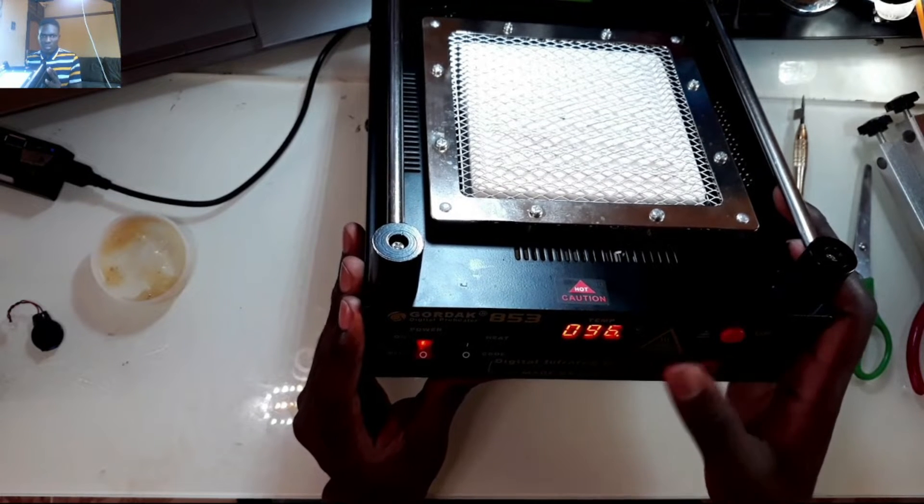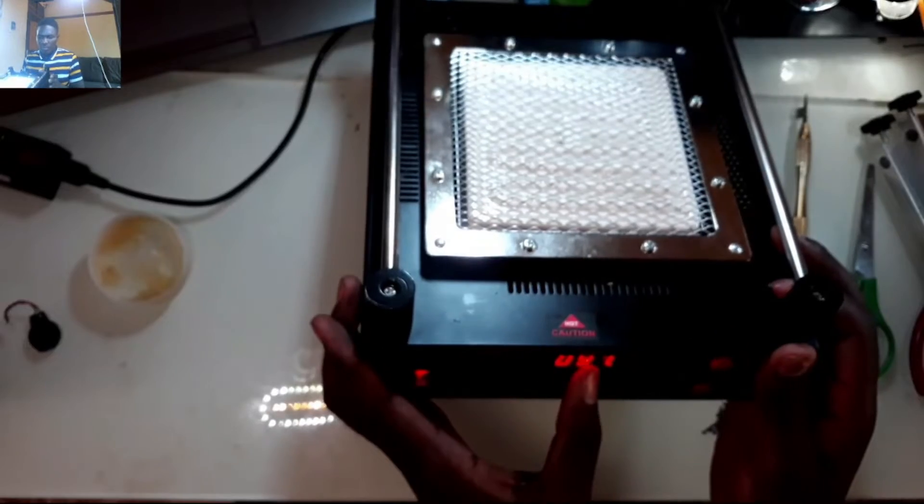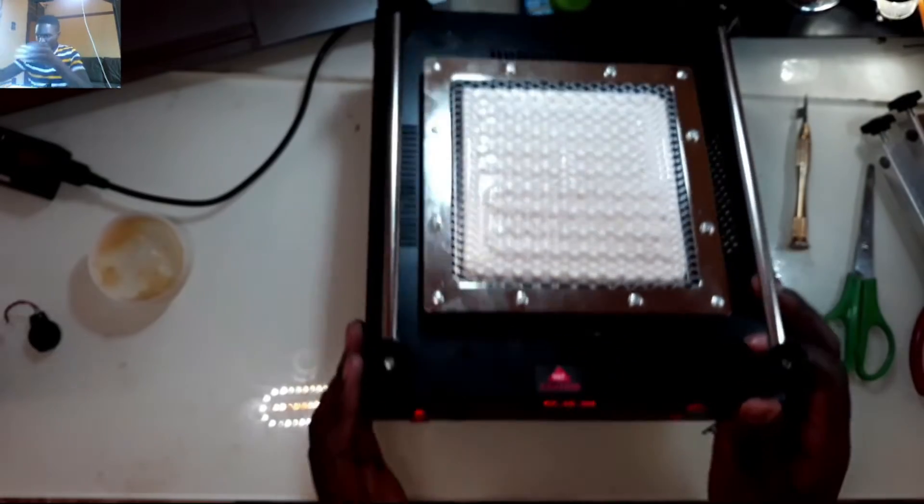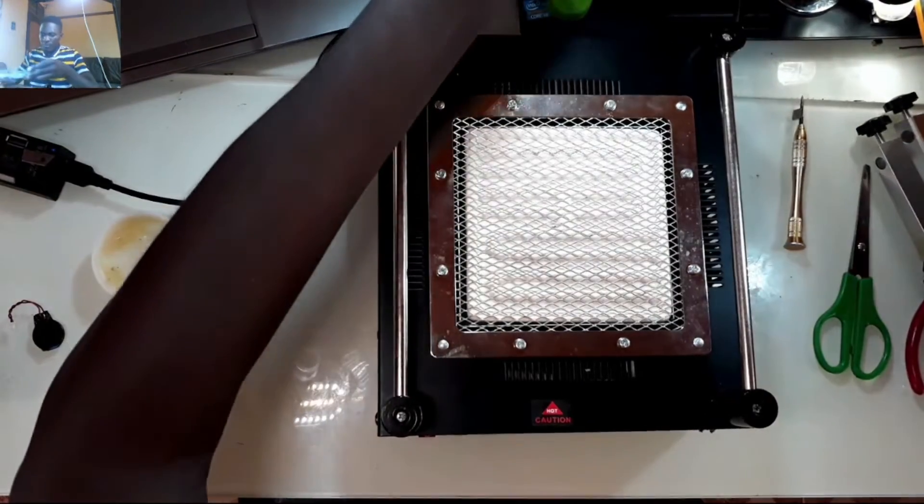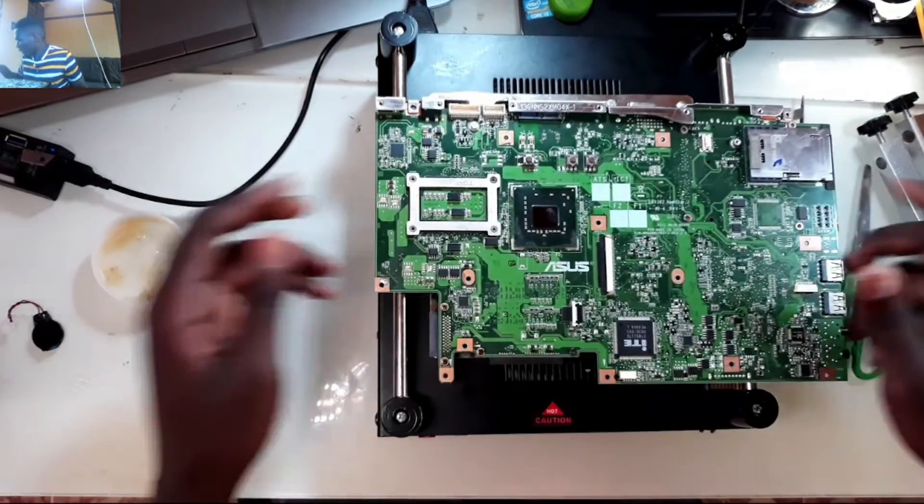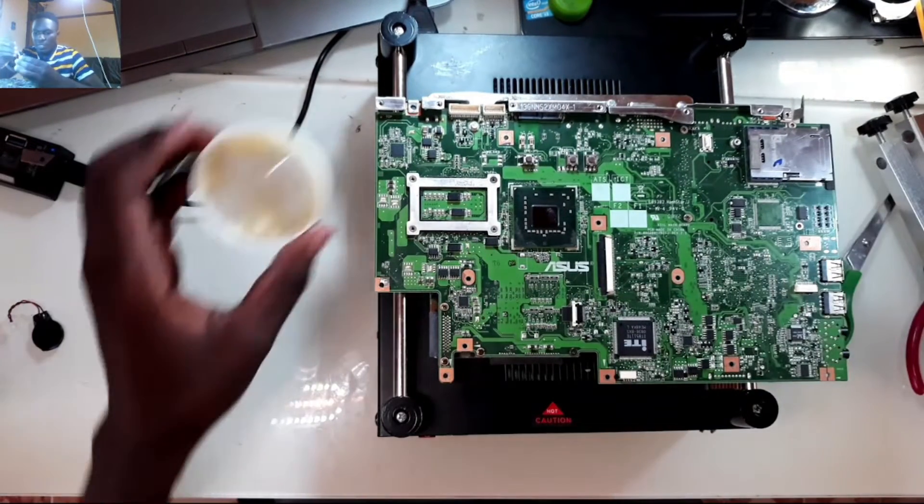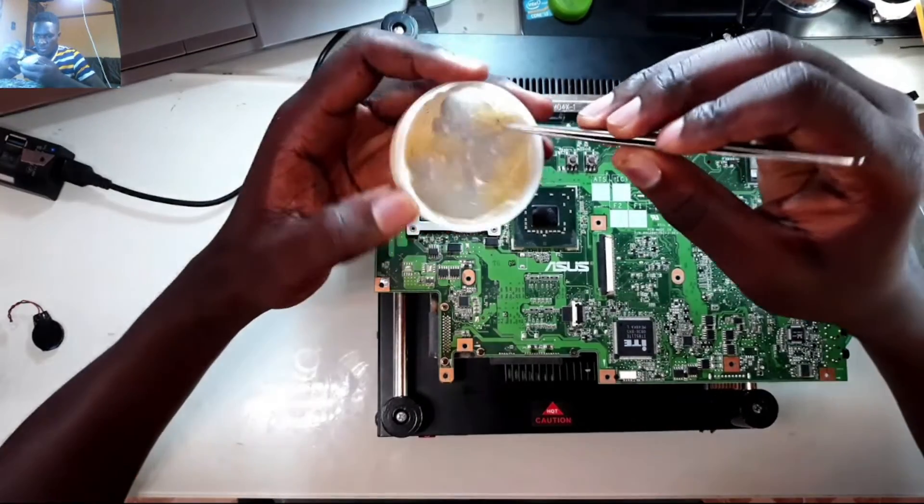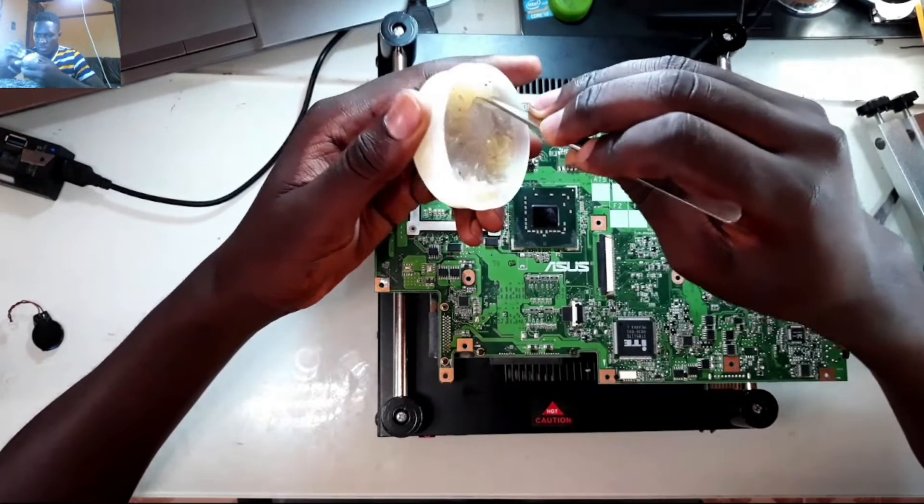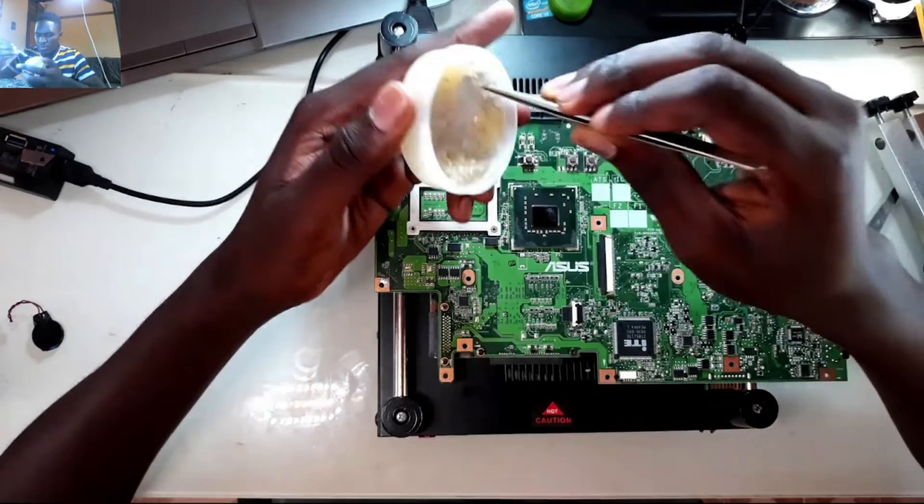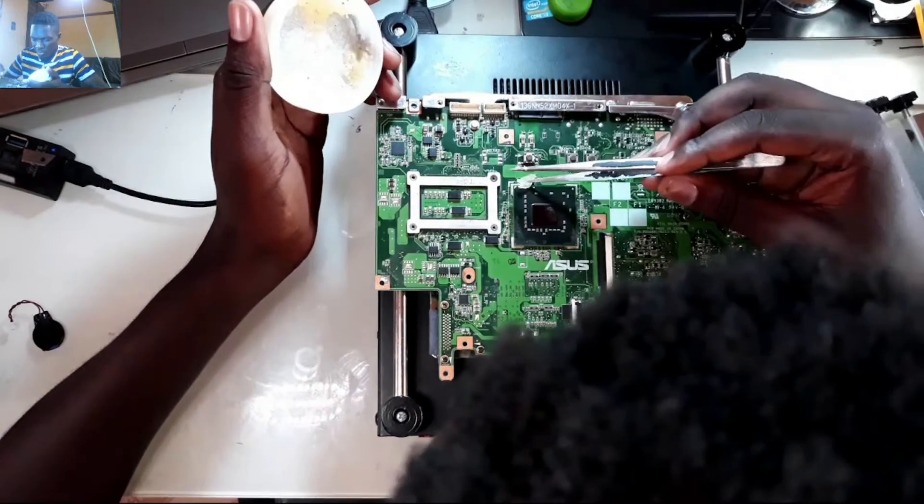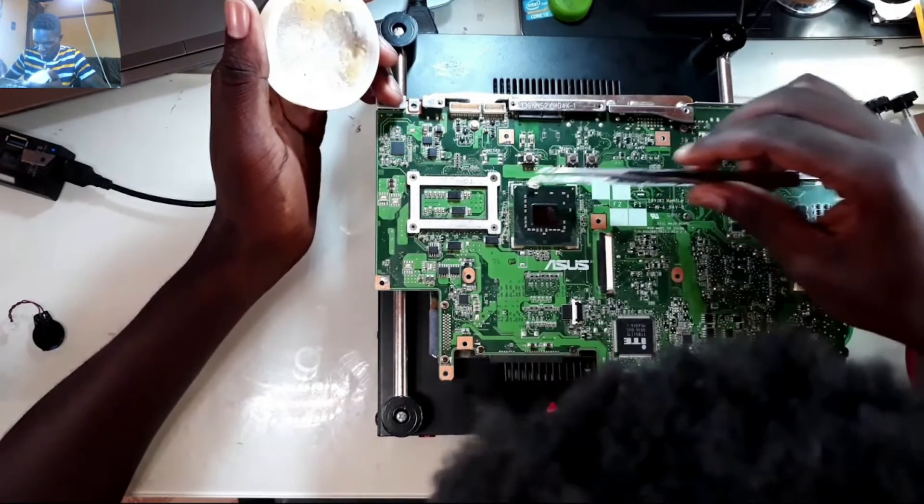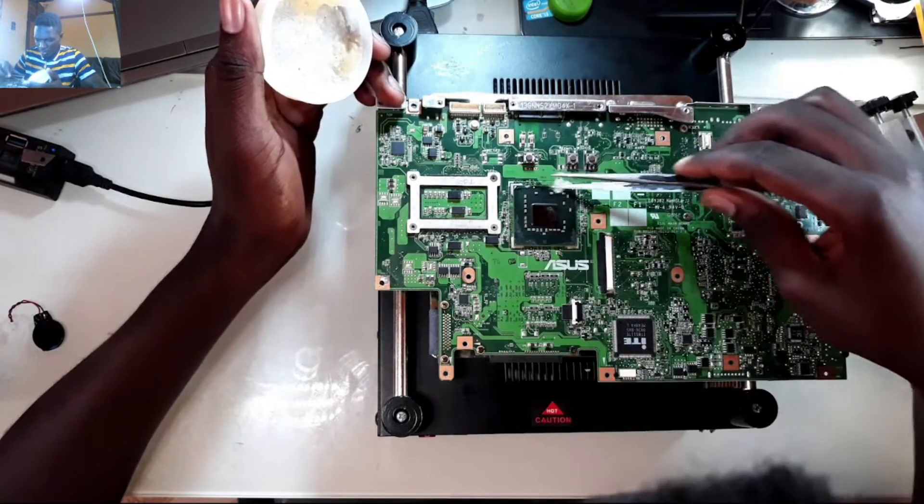Right now it's set to 250 and it's at 97. Let me apply flux. By the time you see flux melting you would know that the heat has already reached on top.